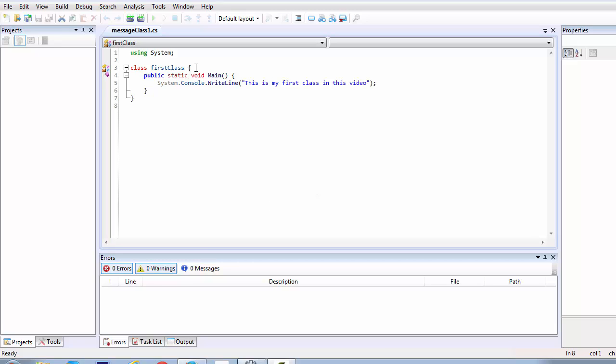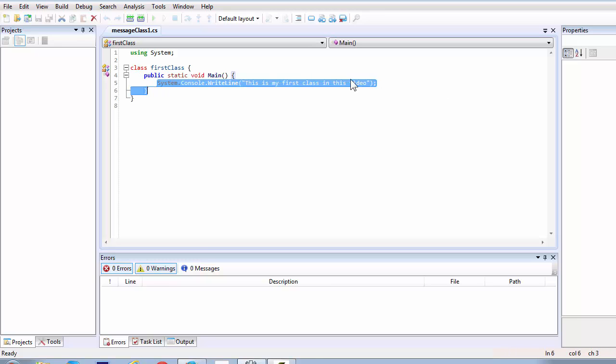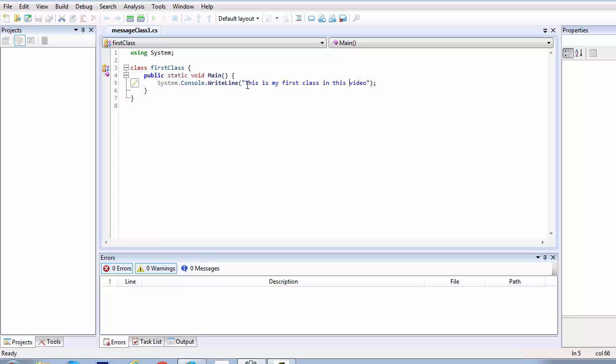We created this file in our previous videos, in our previous lessons perhaps and we learned how to use this class, how to print a single line of text on our command prompt in Windows. Now, when we talk about commands, commands are of three types basically in C sharp programming.